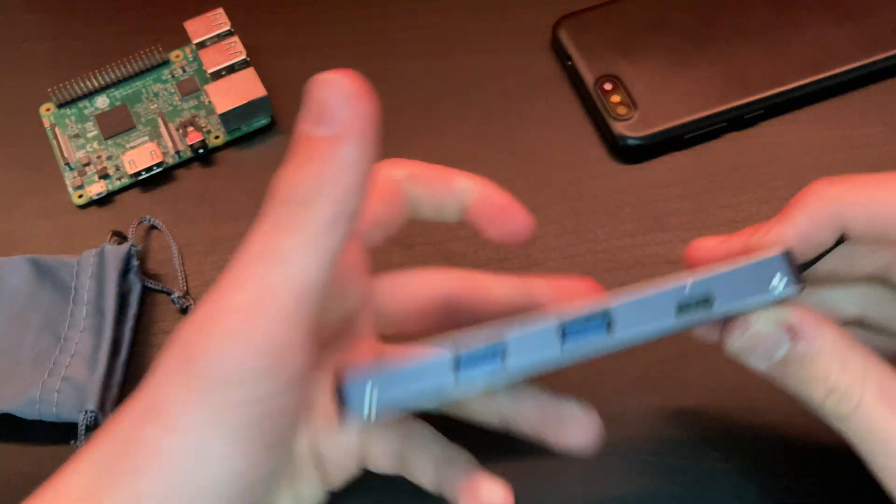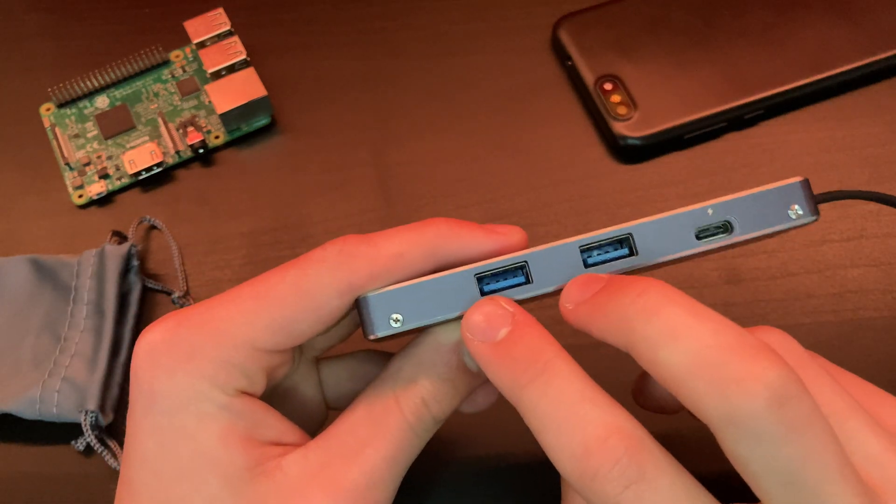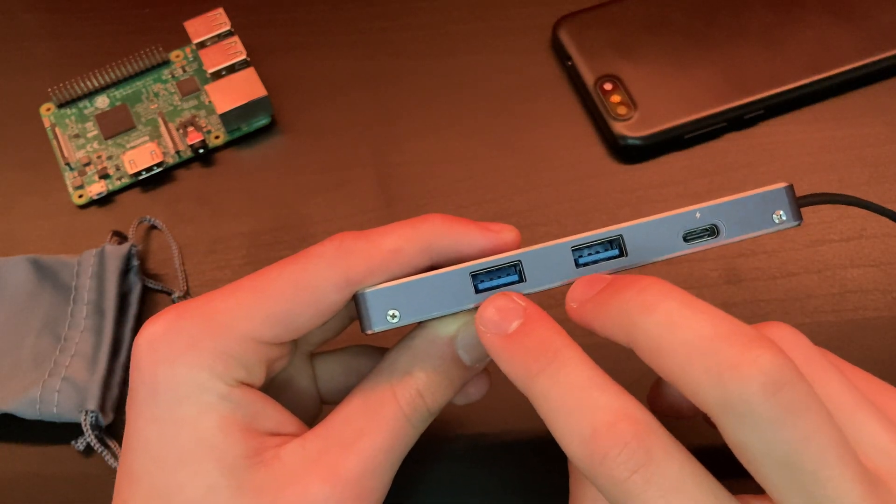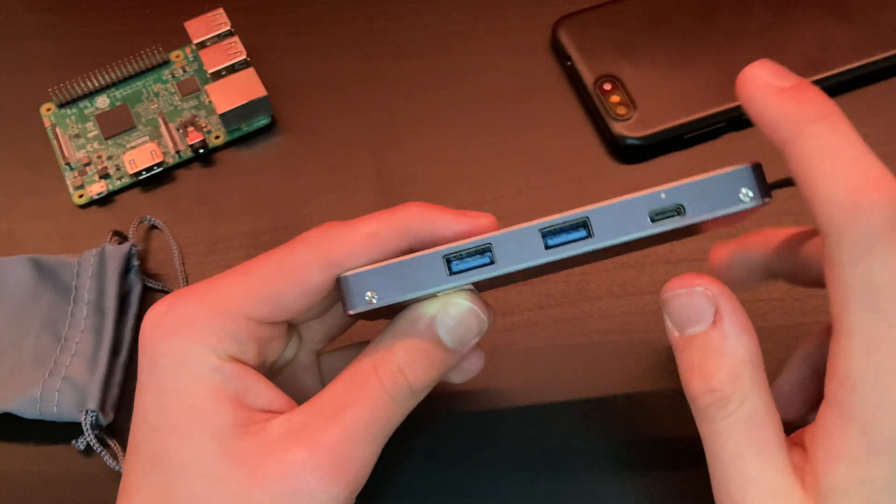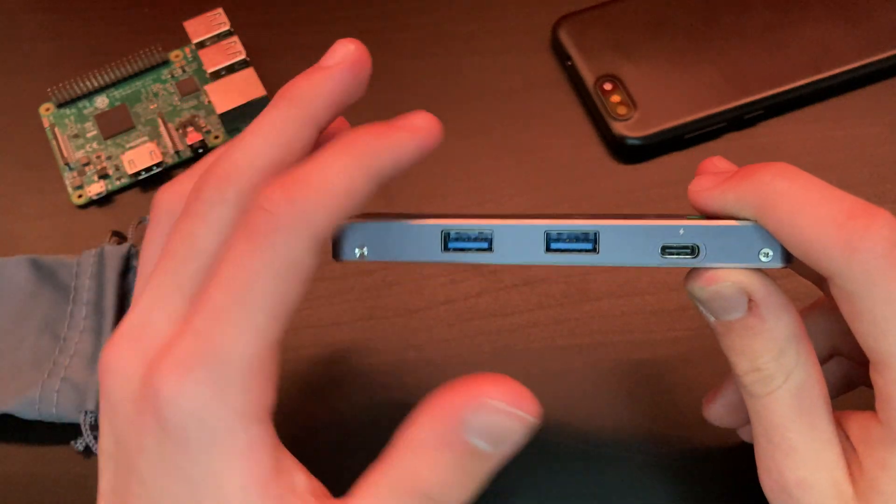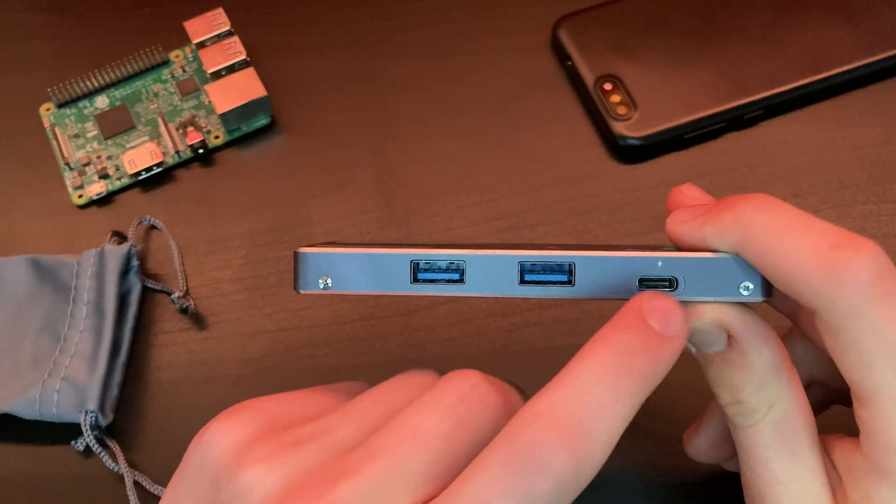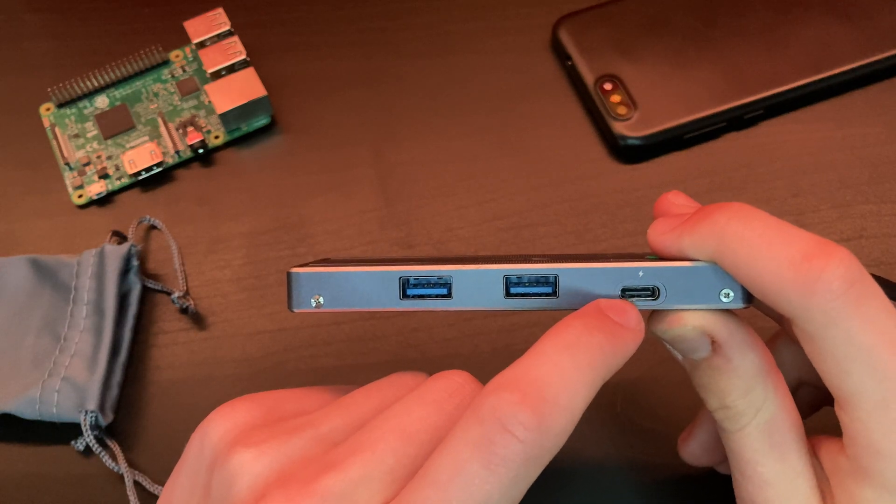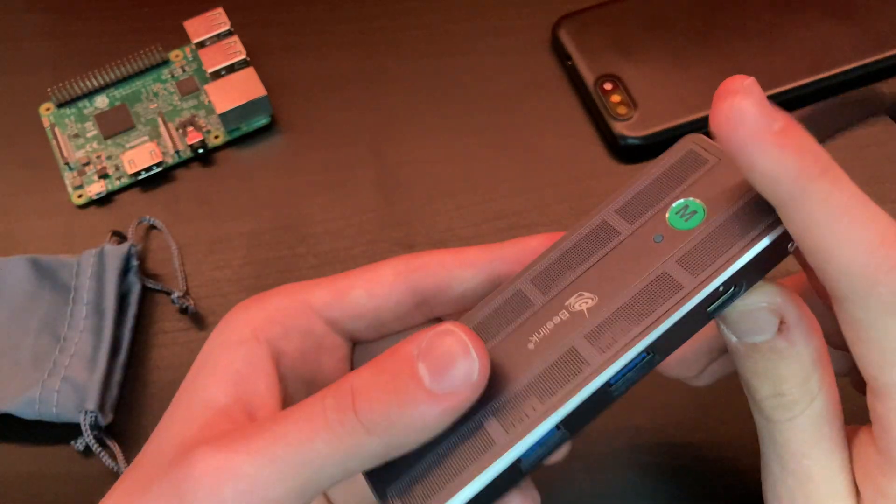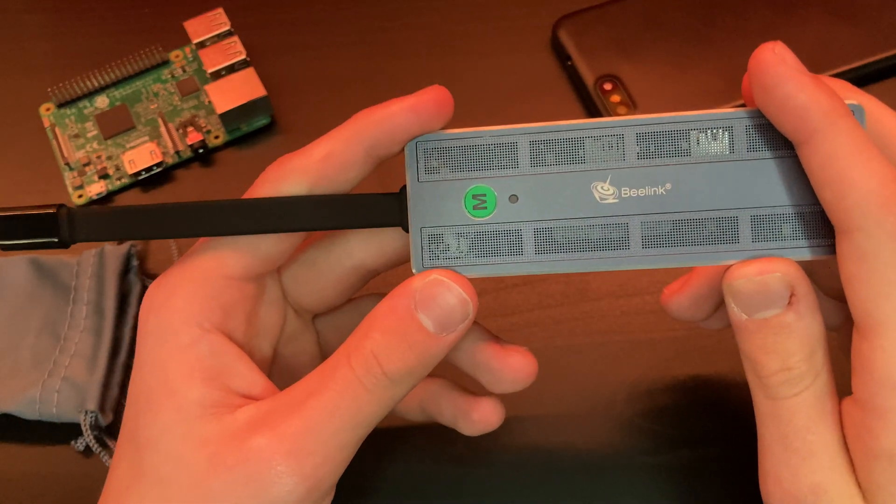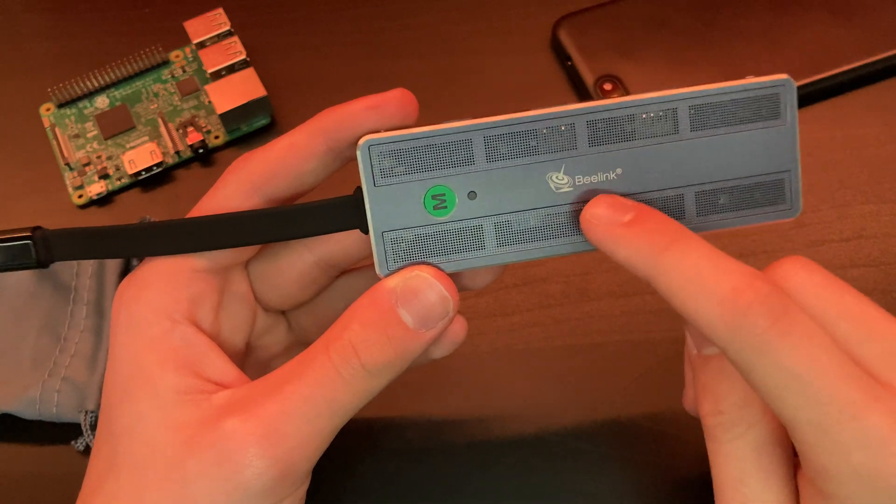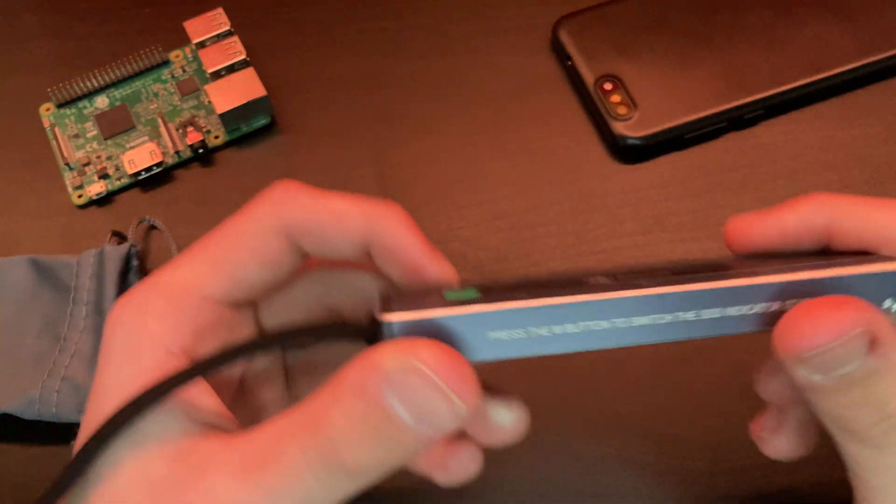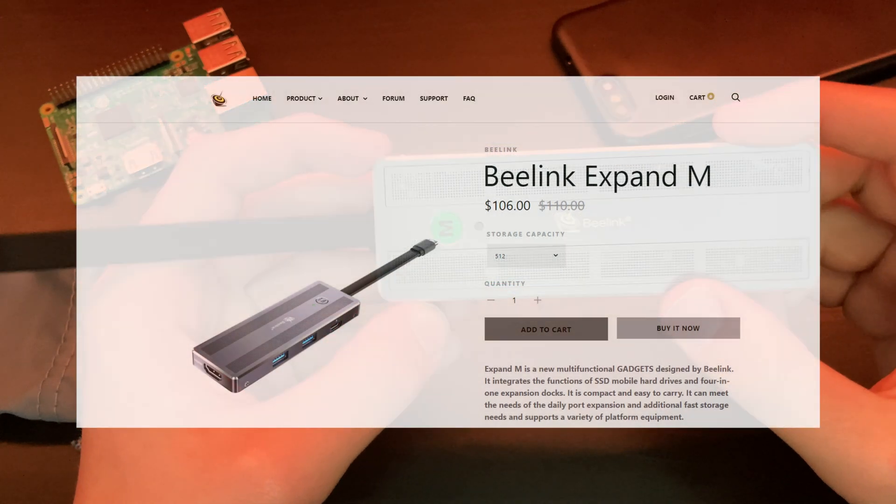Let's talk about the ports on the B-link Expand M. Right here we have two USB 3.0 ports, and the maximum speed of both is 107 megabits per second. Right here we have a Type-C port for charging that supports up to 100 watts. The internal SSD supports up to 440 megabits per second and up to four terabytes of storage.